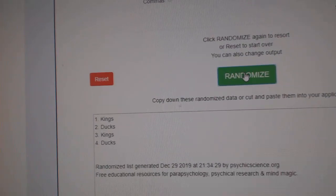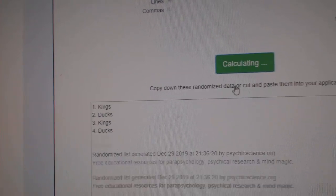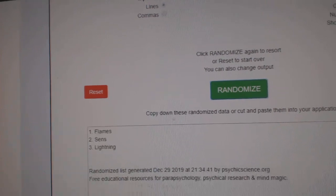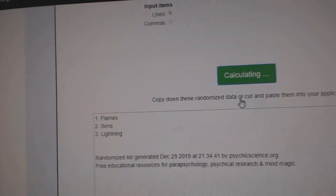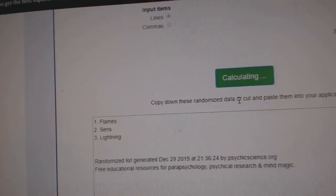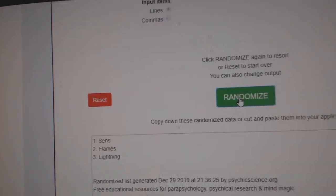Dual Kings Ducks. 1, 2, 3. The Ducks. Flames Sens Lightning. 1, 2, 3. The Sens.